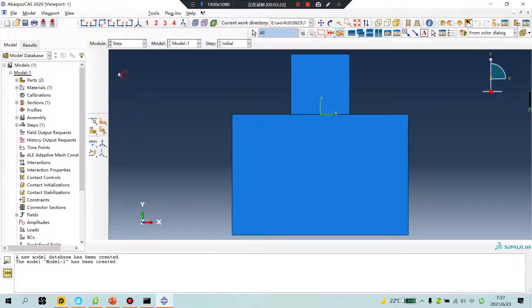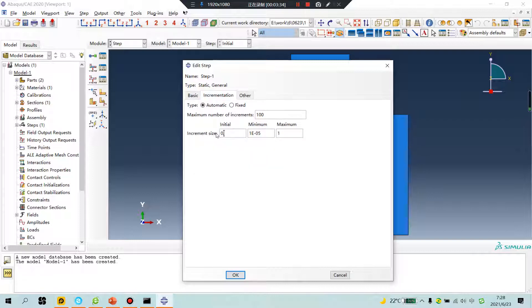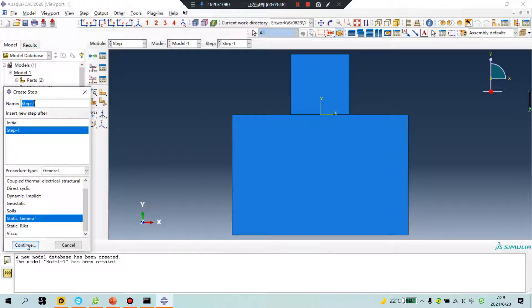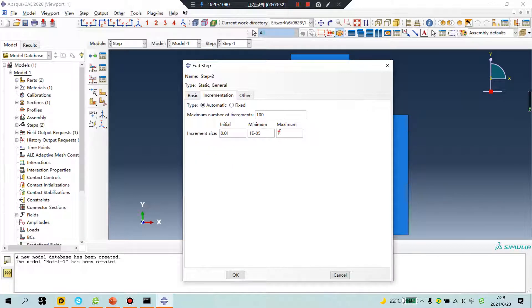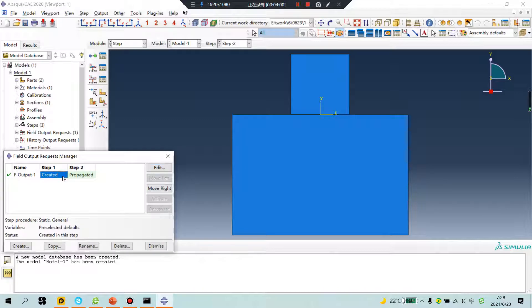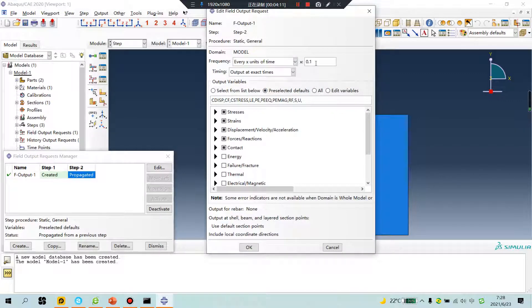Step one — apply pressure on this surface. Step two — apply penetration pressure. If you want to see 10 results in every step, set the interval to 0.1. You will see each step with 10 results.